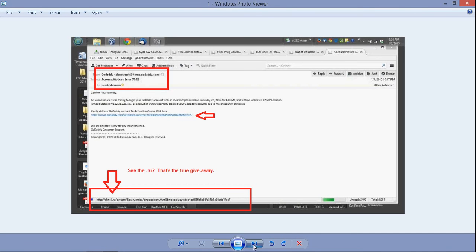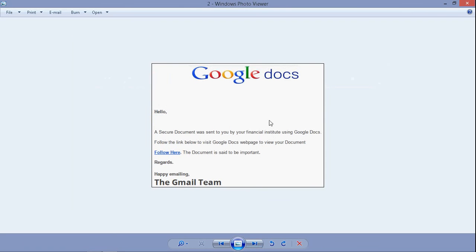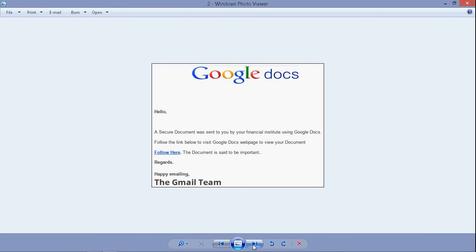Here's another email example. I got an email from Google Docs. It looks really official. Here's the logo. It says I have a secure document waiting for me, and if I follow this link I can get that document. So let's follow the link.